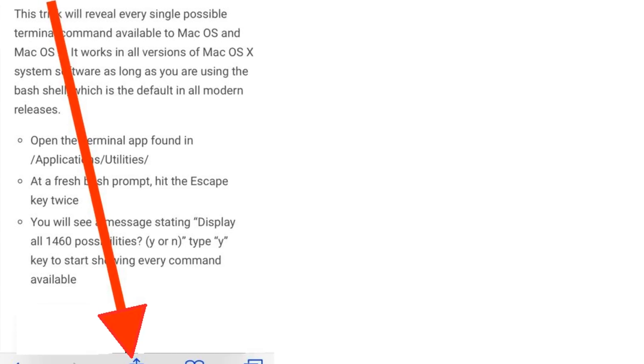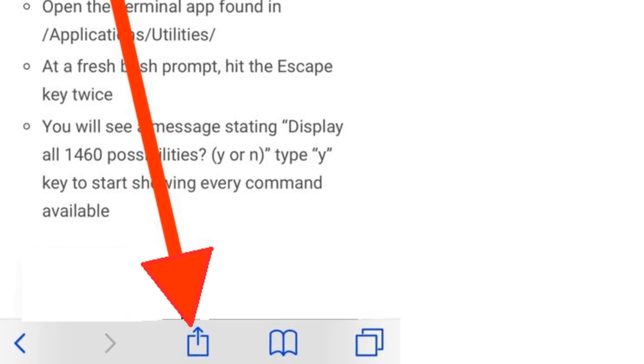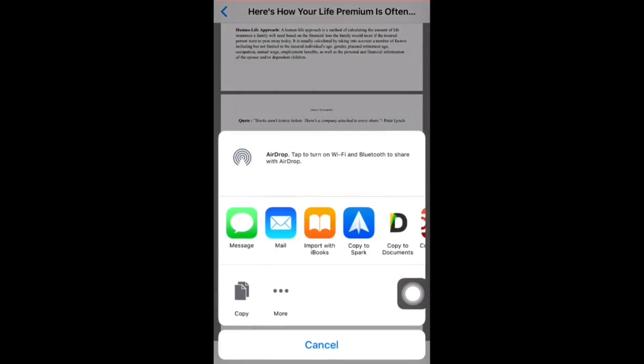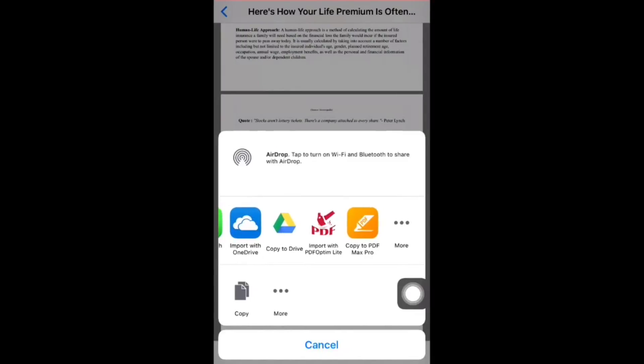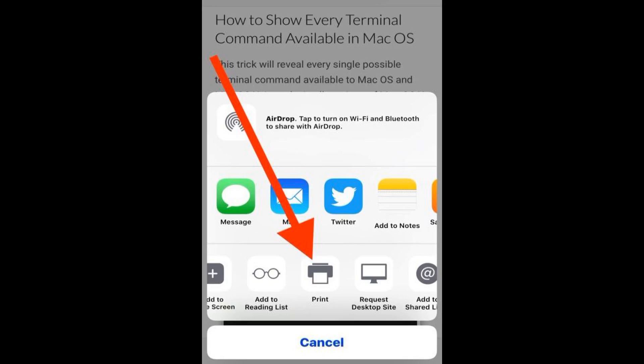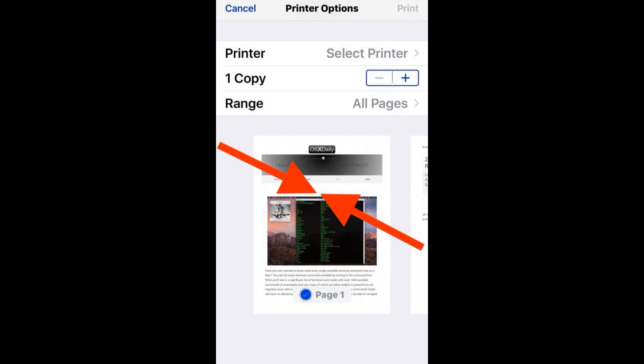It looks like a square with an arrow flying out of it. Third, tap on Print. Fourth, perform a 3D Touch firm press on the first page preview to access the secret print-to-PDF screen option. This will open into a new preview window.